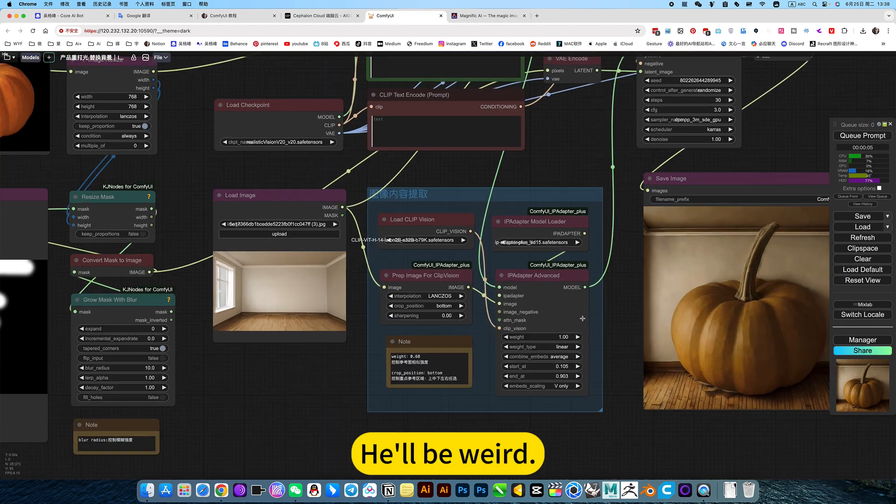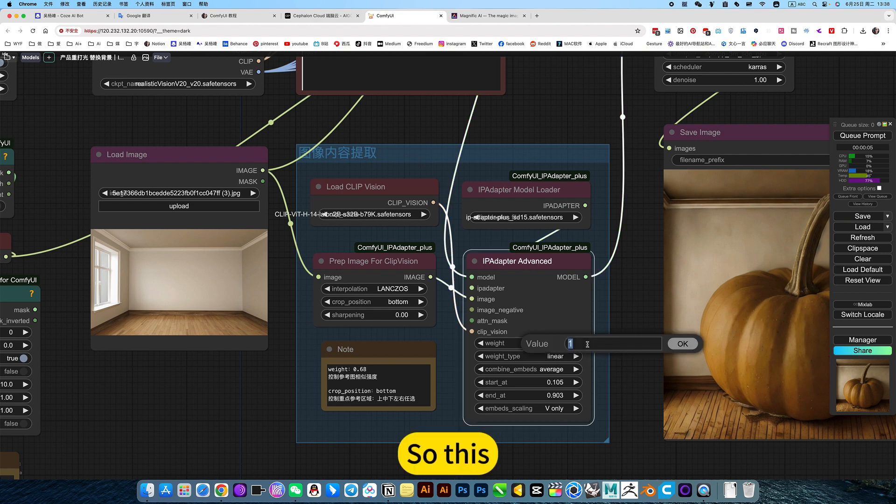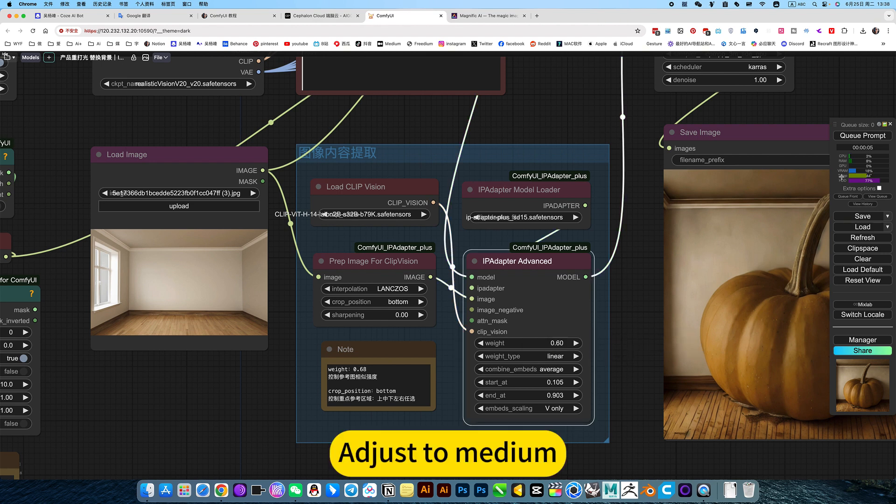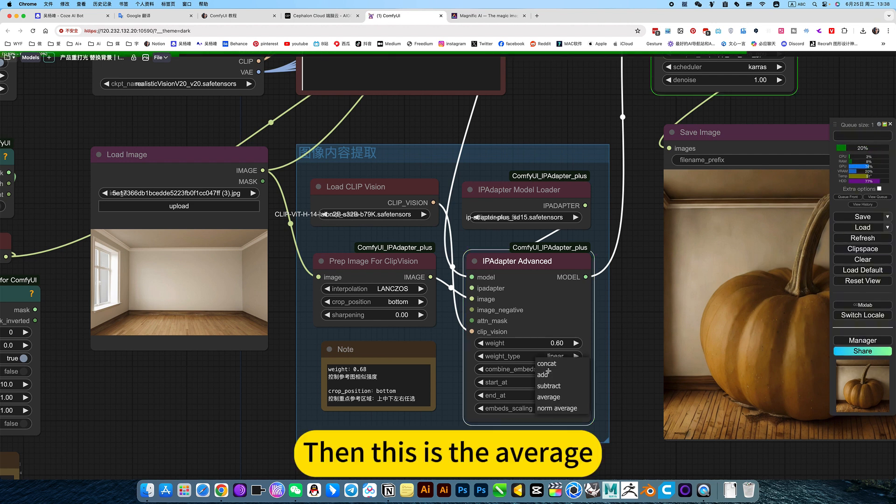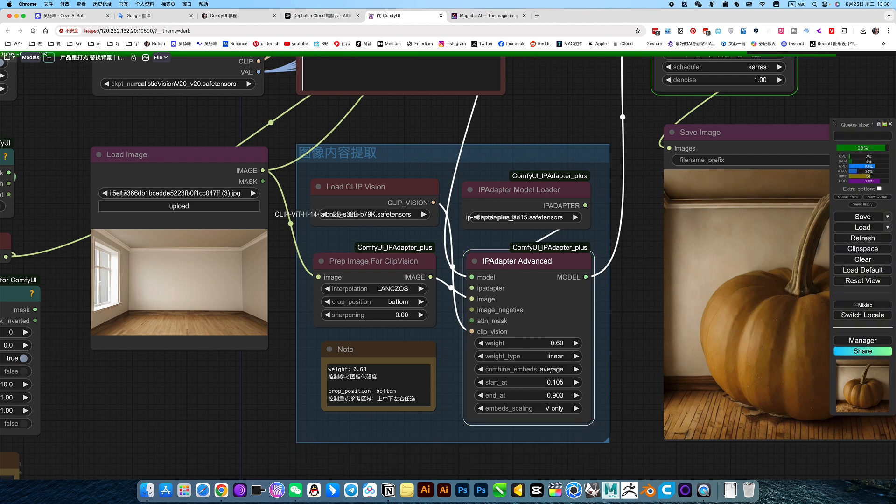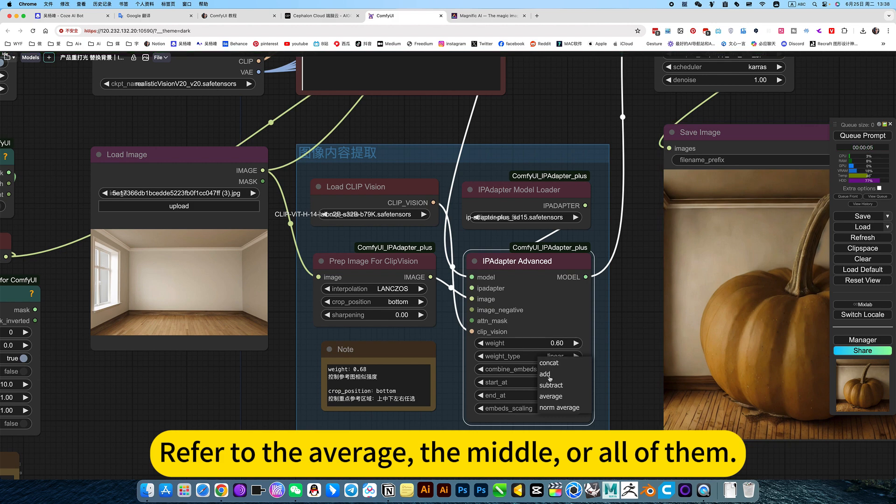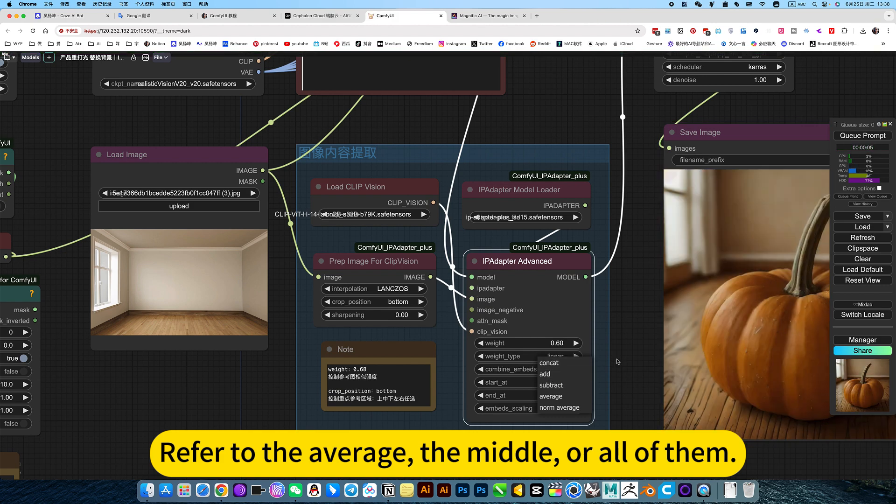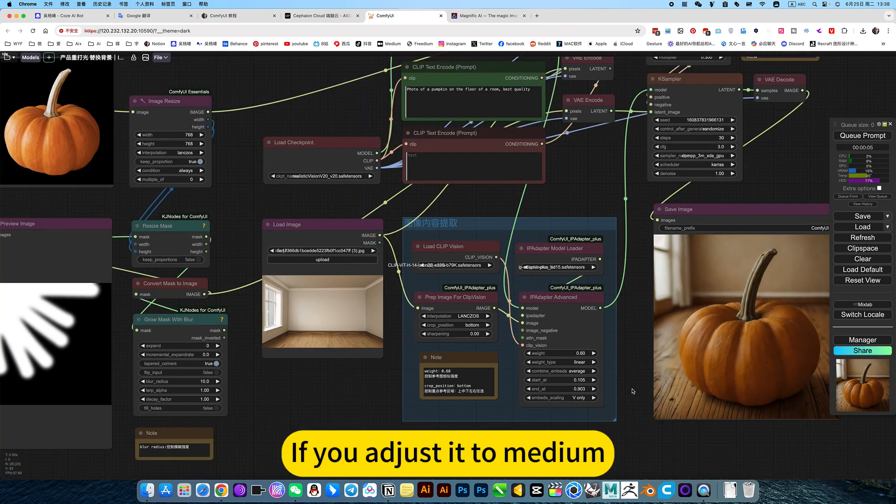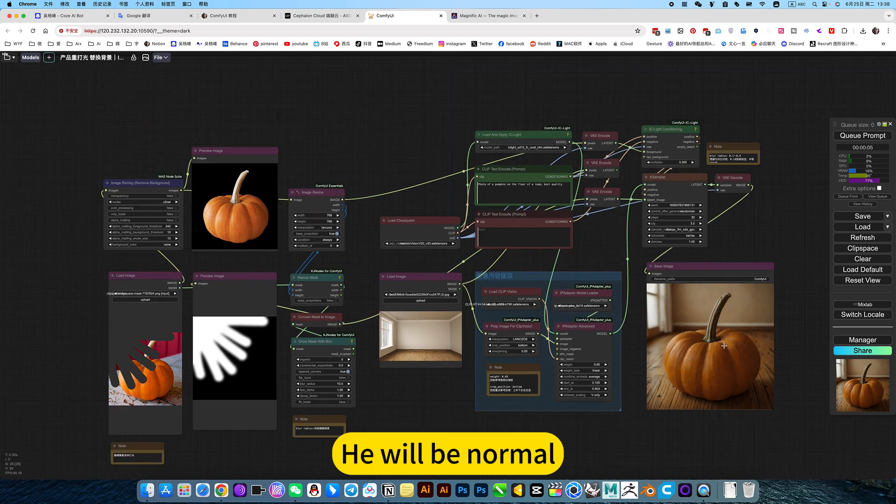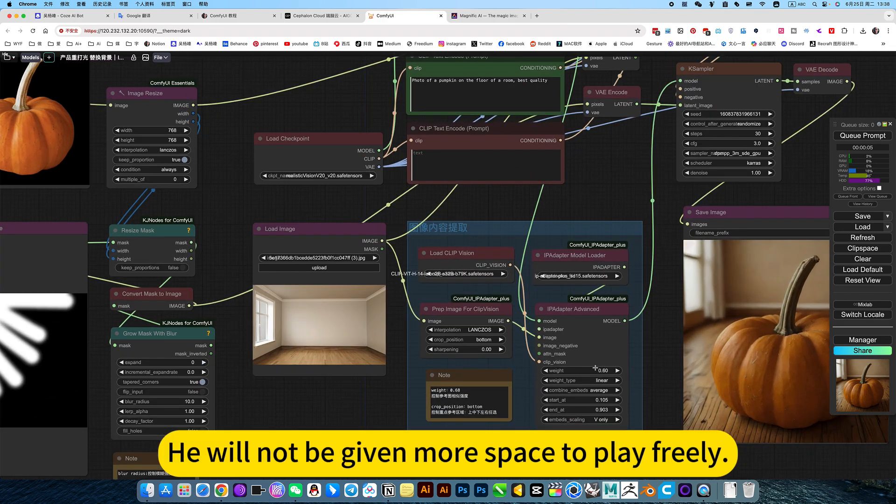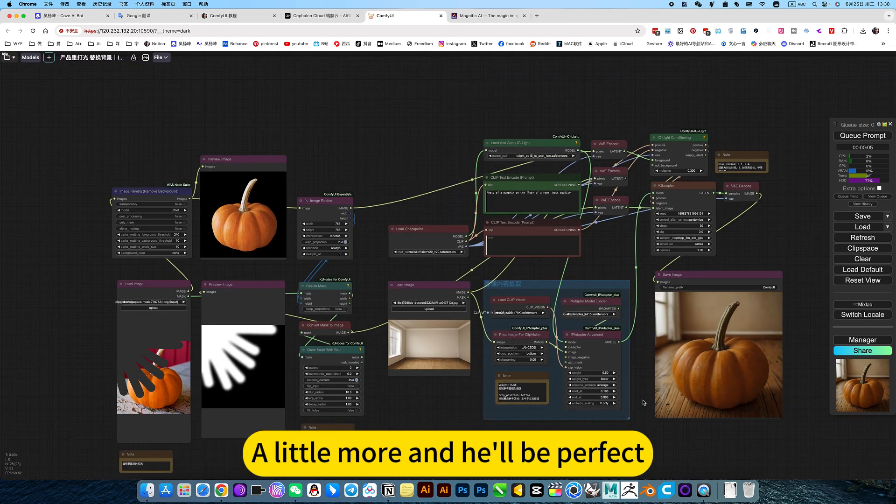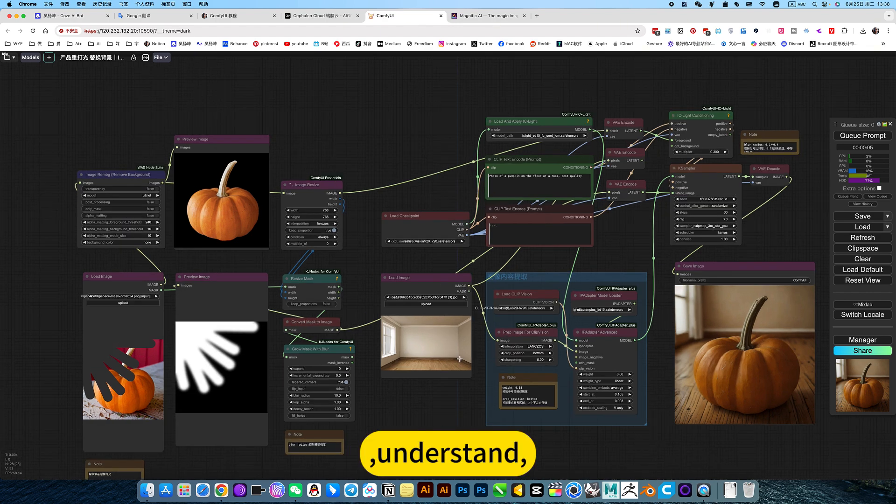It will be weird. So this. Adjust to medium. Then this is the average. Refer to the average, the middle, or all of them. If you adjust it to medium, he will be normal. He will not be given more space to play freely. A little more, and he will be perfect. Understand?